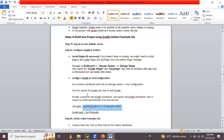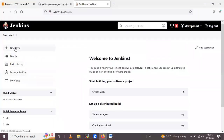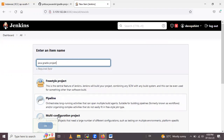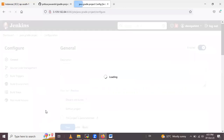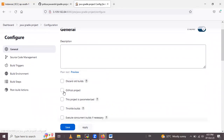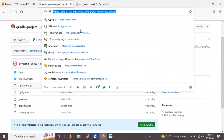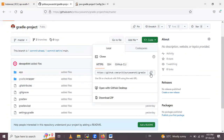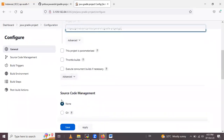The next step is to create a new freestyle job. Click on New Item and give the name 'java-gradle-project'. Then select the project type as freestyle job and click OK. In the General section, provide the GitHub project URL — copy the HTTPS link and paste it in the project URL field.